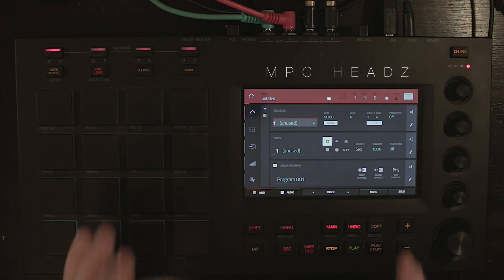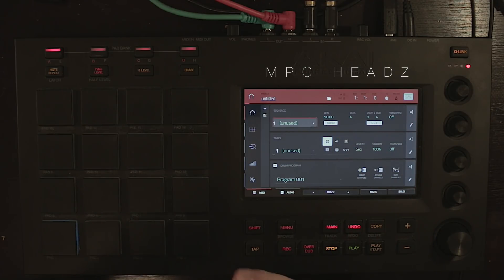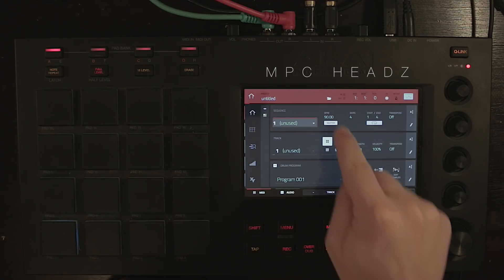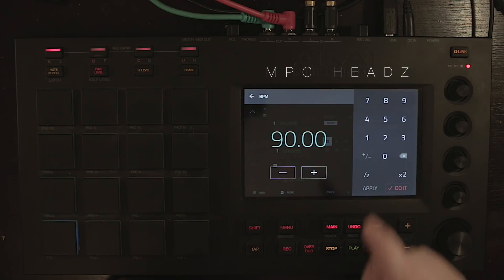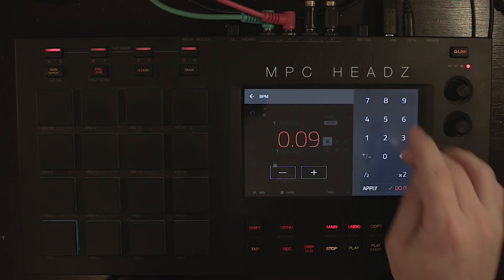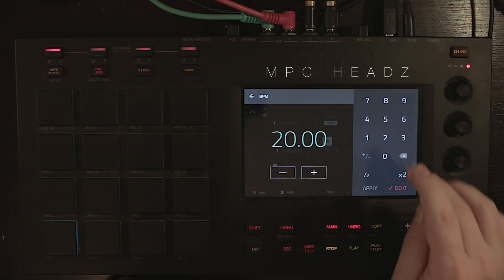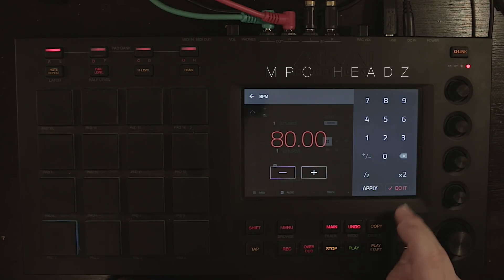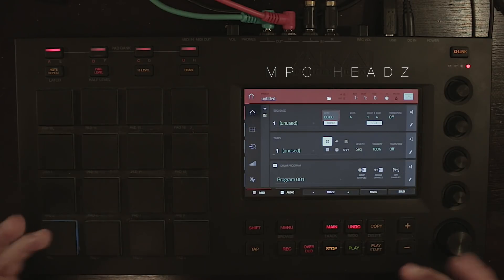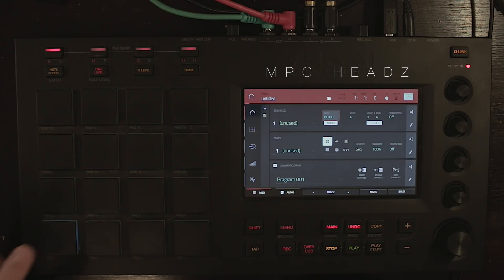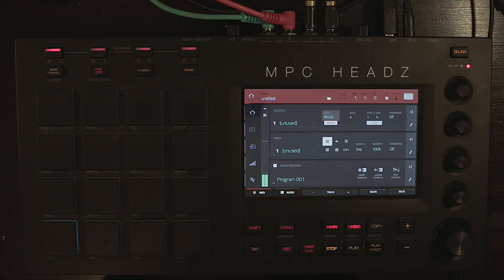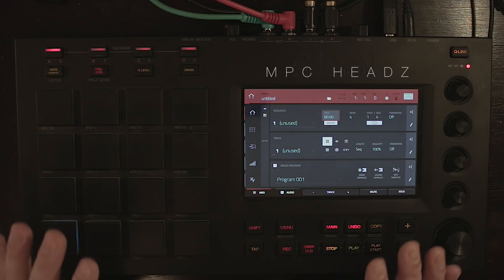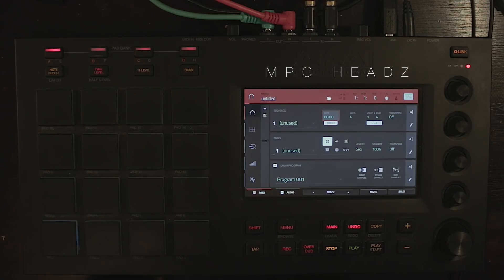If you move the BPM of the sequence, it will warp your sound as well. Let's type in 80 and have a listen — it's playing at the exact same speed as the original tempo.